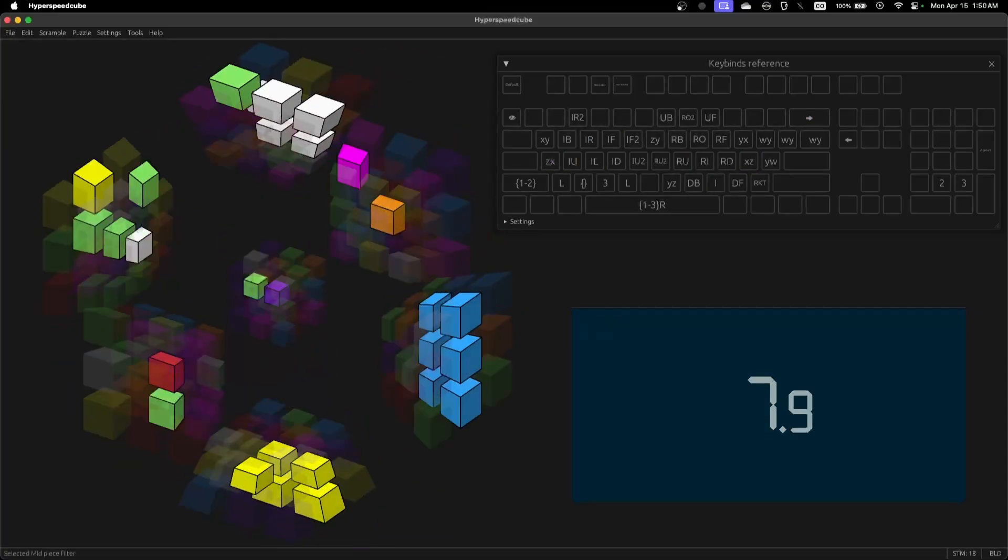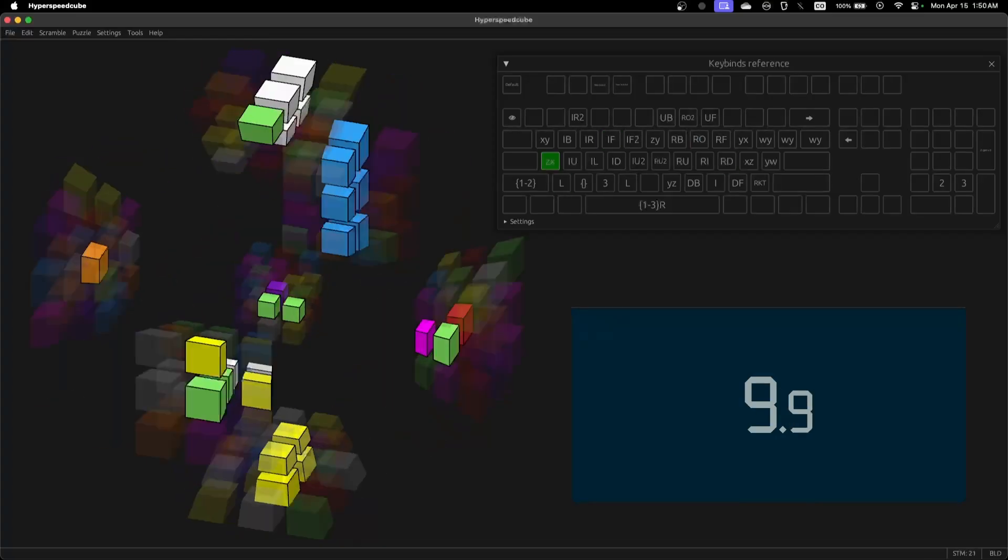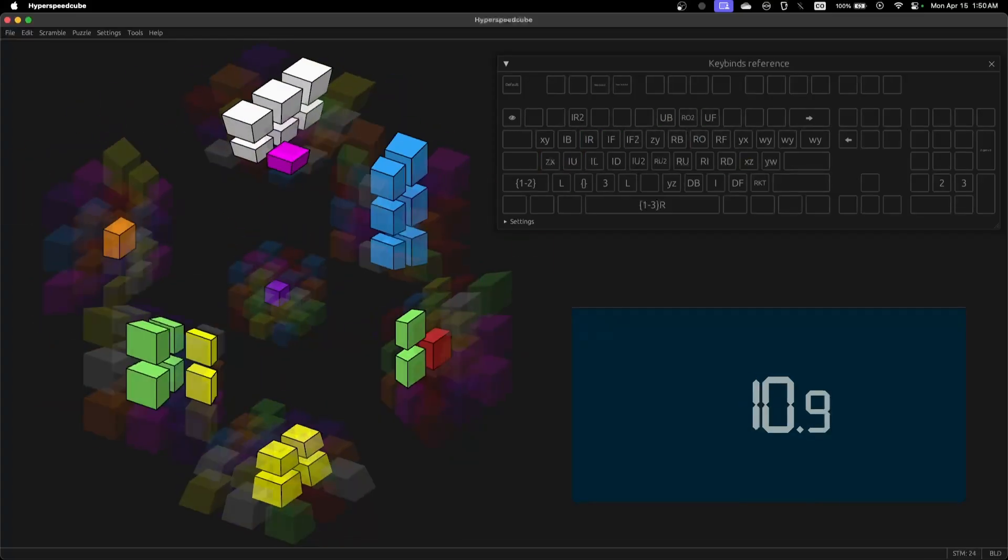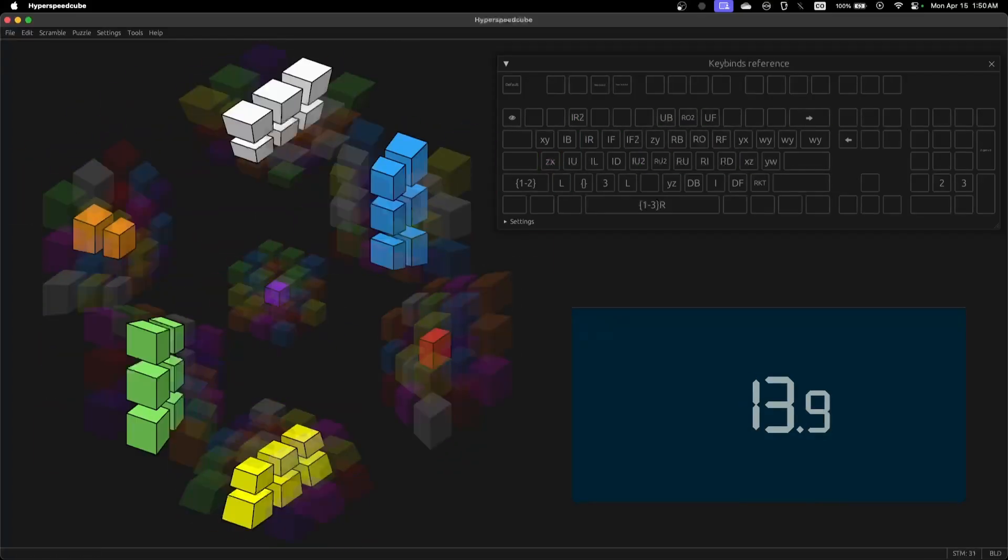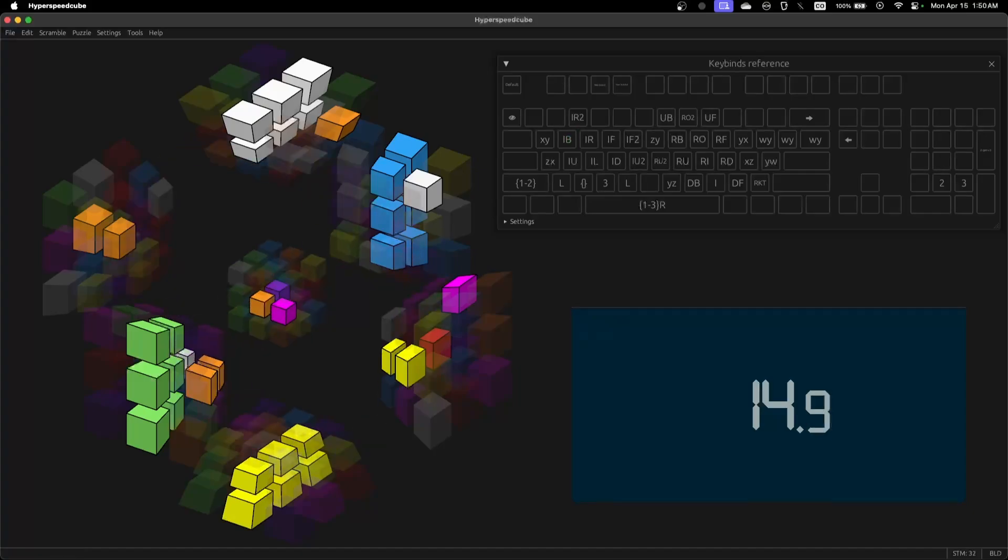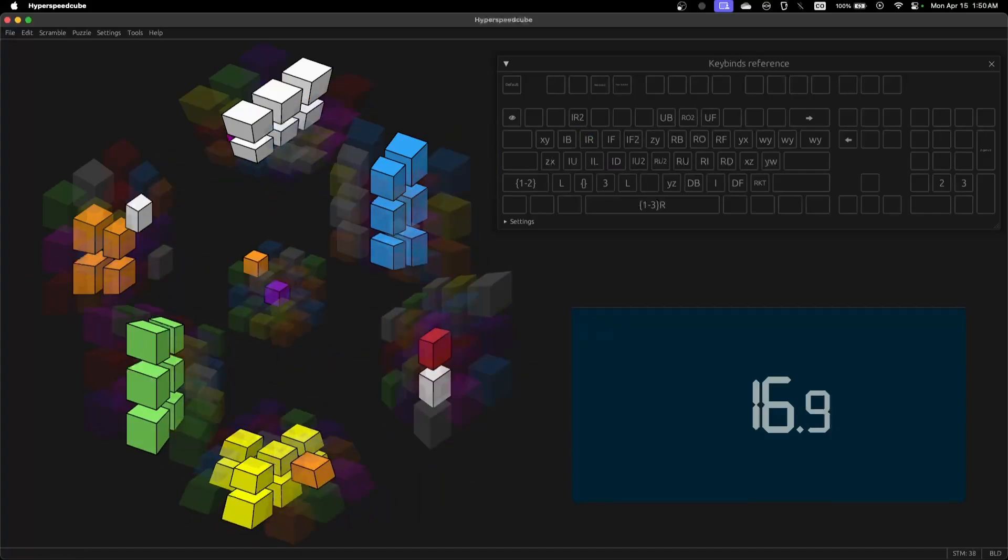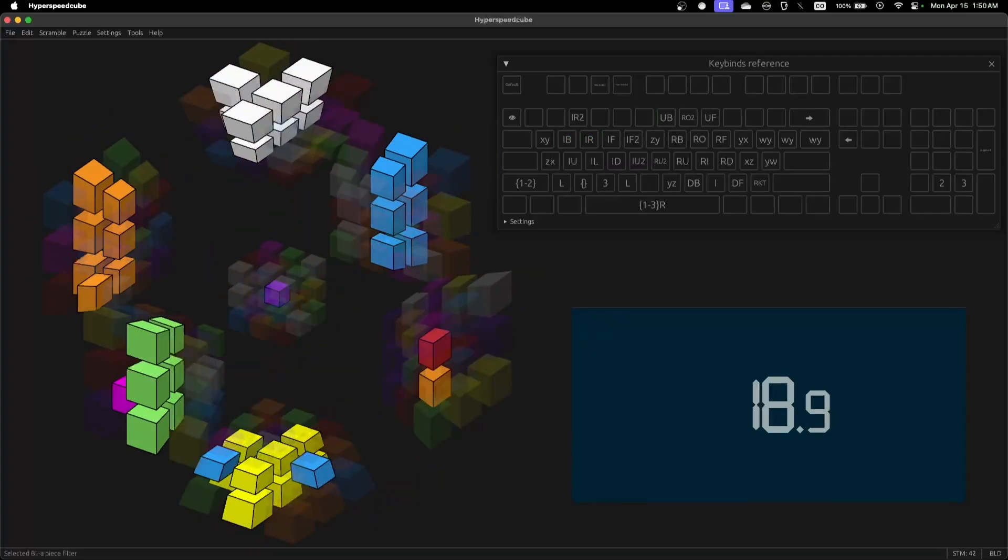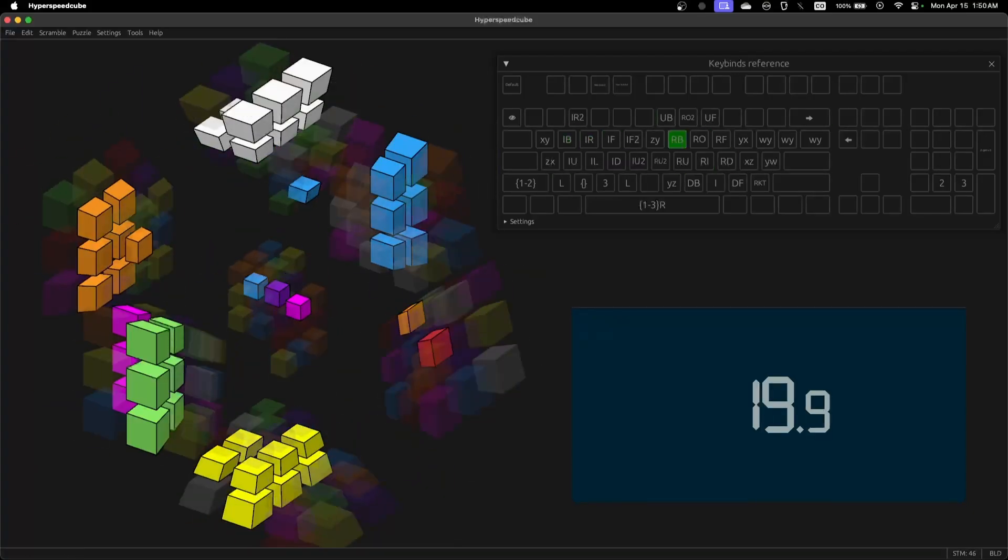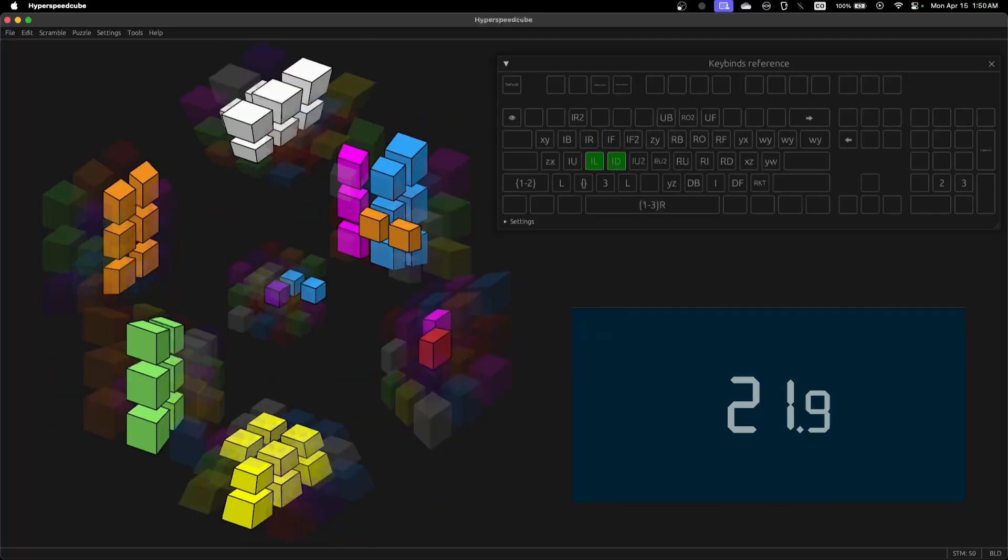In other news, I broke my three to the three PB earlier today. Oh, congrats. Yeah, I got an 11 second solve. That's at least four, that's pretty legit.